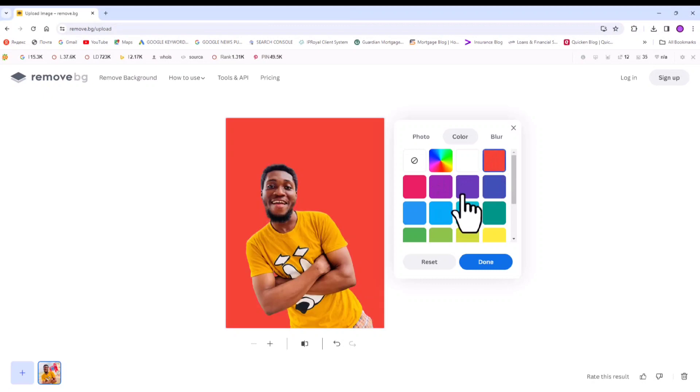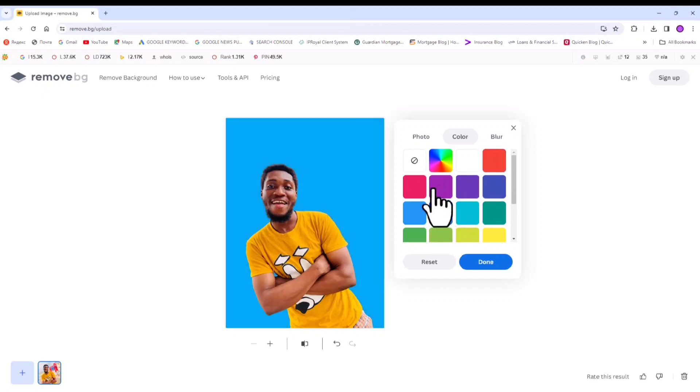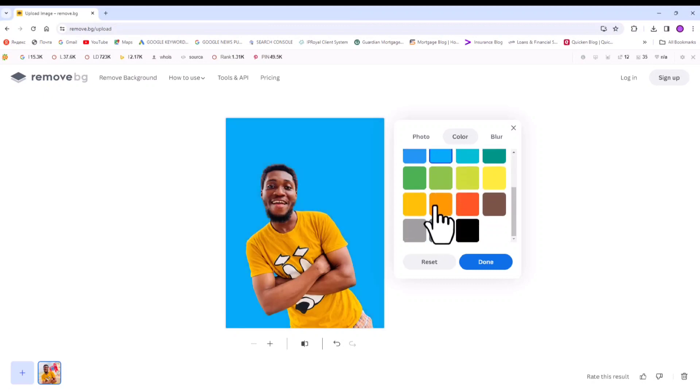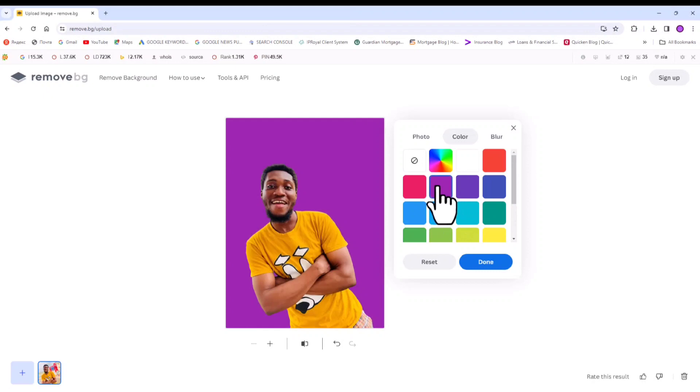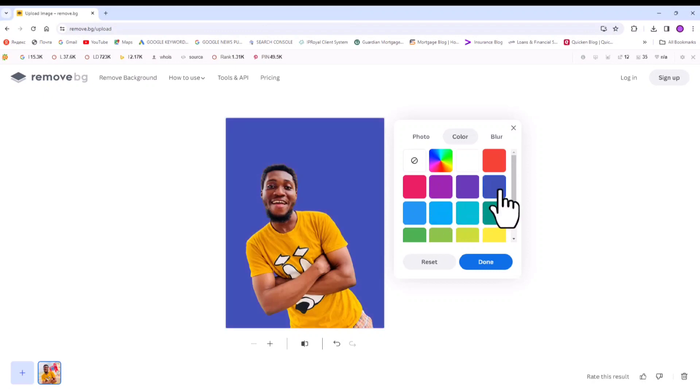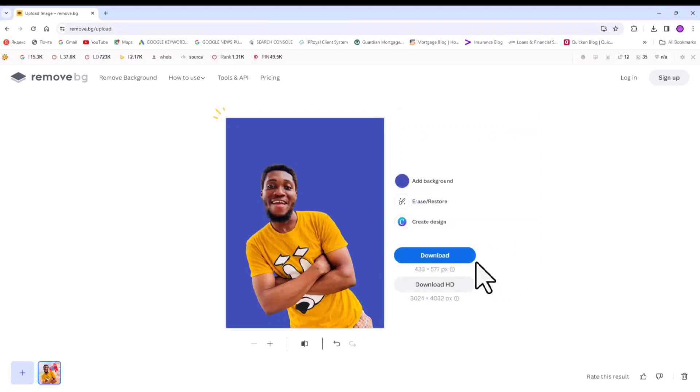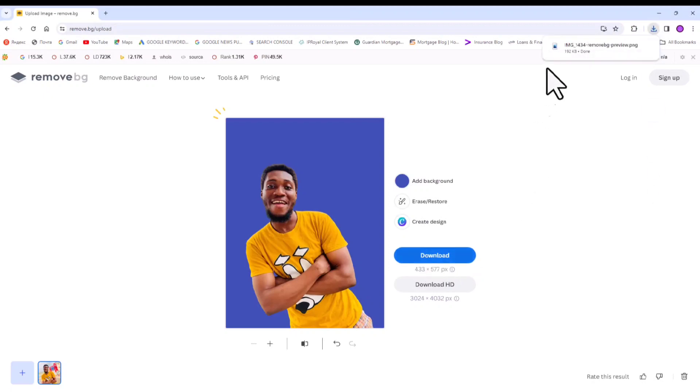So that is it. Once you are done selecting the background that you want or that you prefer, let's assume we selected the blue background, all we have to do is click on done. And once done, we can click on download. It is free to download as well, so you click on download and you see it has downloaded it for us.